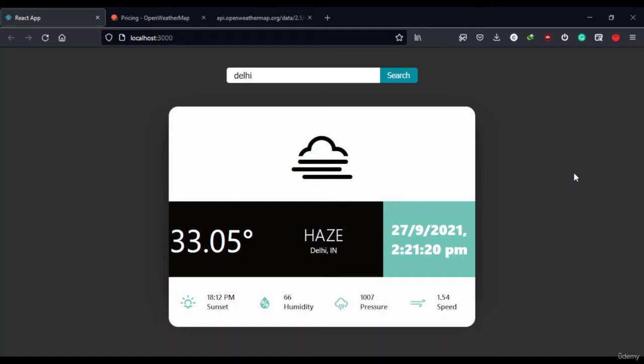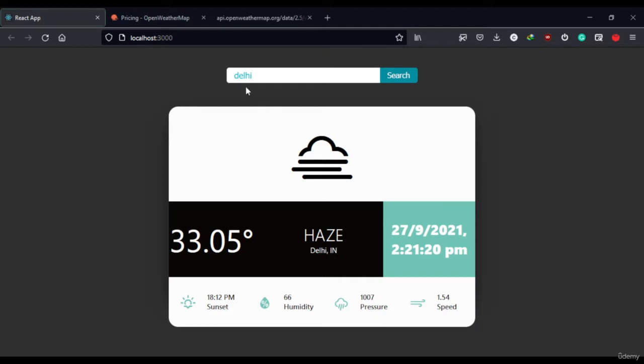Hello everyone and welcome. So today we're going to create this weather web application which will show us the weather information of the city name which we type here and hit the search button. For example, right now search for Delhi.